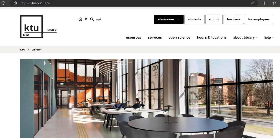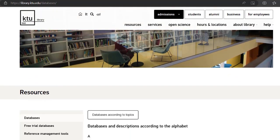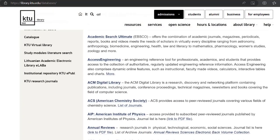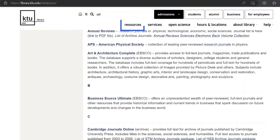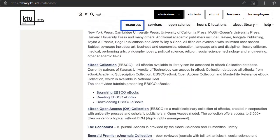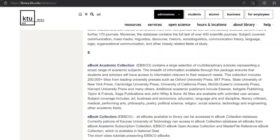The subscription databases are available to all members of the university community and readers registered in the library. Subscription databases can be found on the KTU Library website in the Resources section under Databases and their Descriptions.